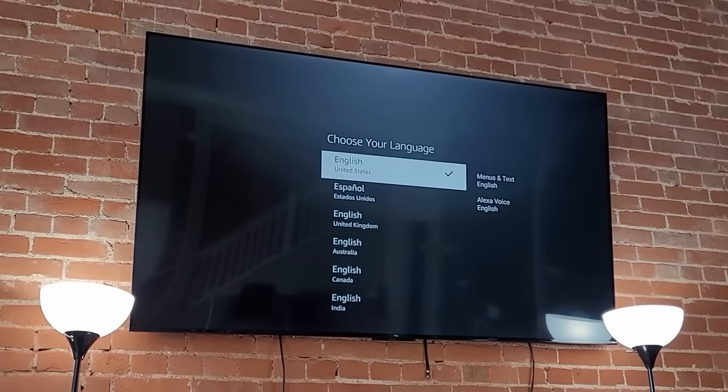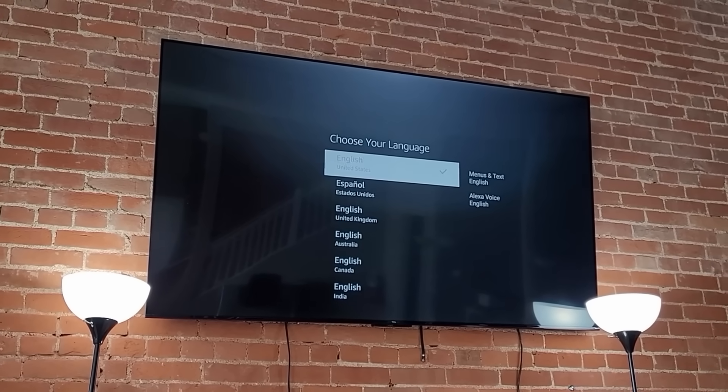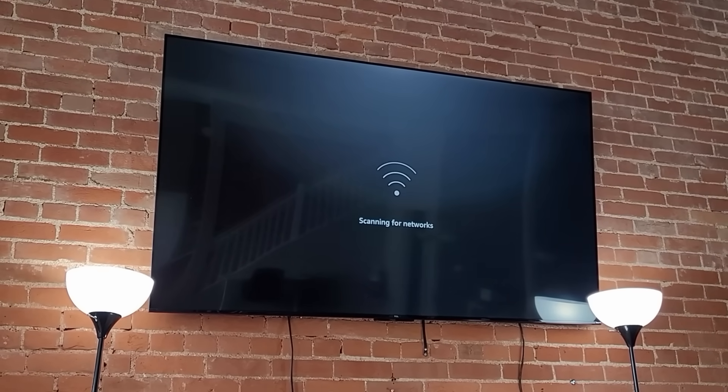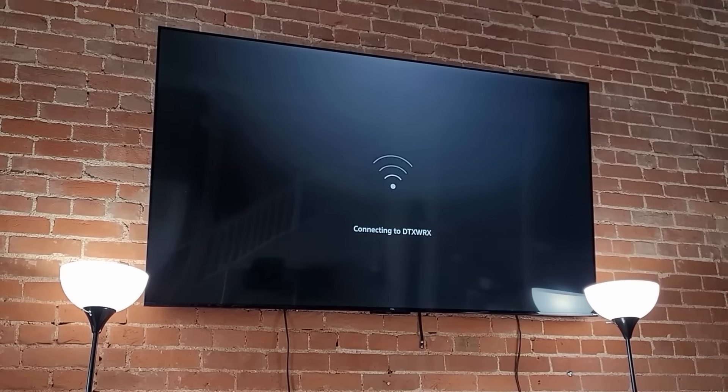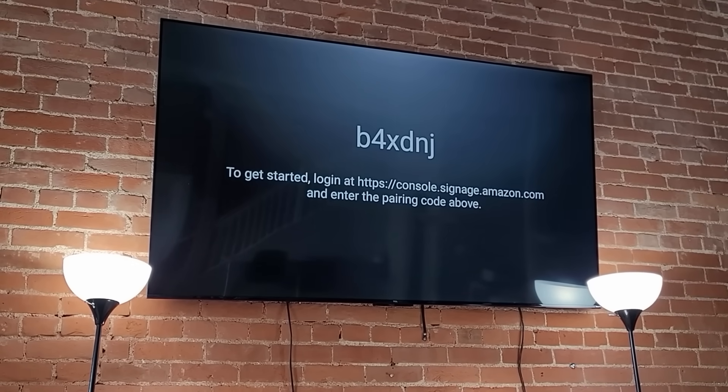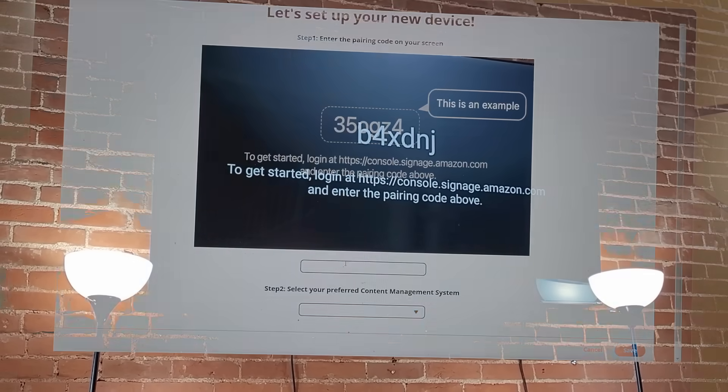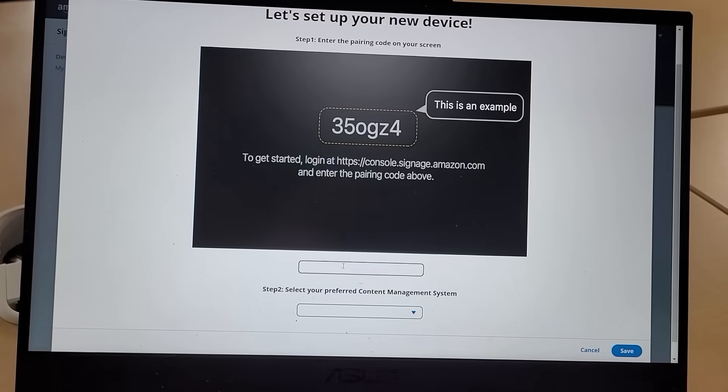After the stick loads up, choose your language, then connect to Wi-Fi. After the Wi-Fi is connected, go to console.signage.amazon.com and enter the code on the screen.